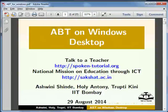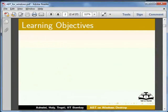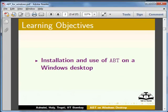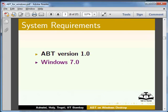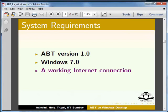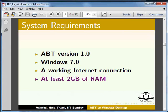Hello and welcome to the spoken tutorial on ABT on Windows Desktop. This tutorial will show you how to install and use ABT on a Windows desktop. To record this tutorial I am using ABT version 1.0 and Windows version 7.0. For the installation you will need a working internet connection and at least 2 GB of RAM.